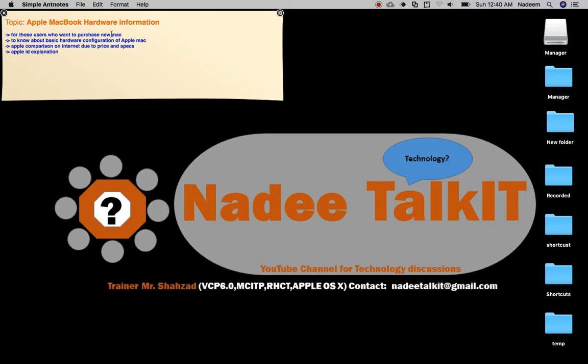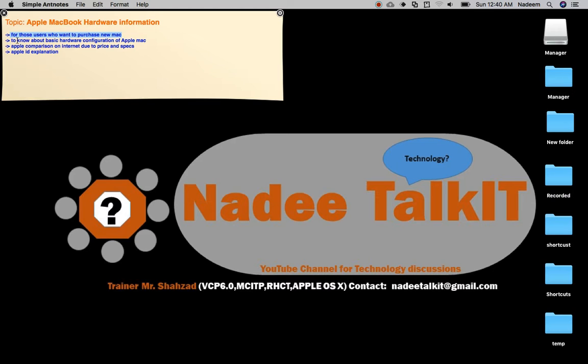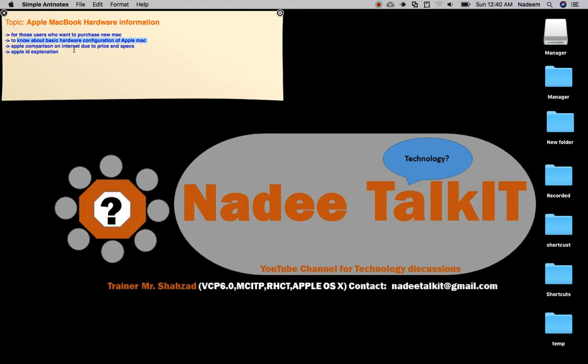For those users who want to purchase a new Mac, this topic is for newcomers who need information about basic hardware configuration. We will explore this configuration and hardware information, as well as Apple comparisons on the internet due to price and specs. We will see a basic comparison from the Apple site.